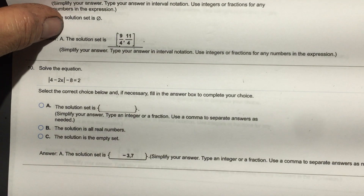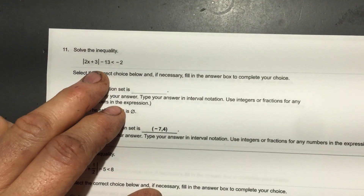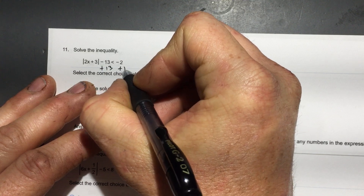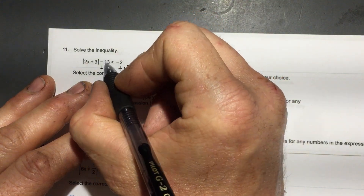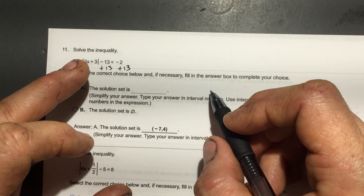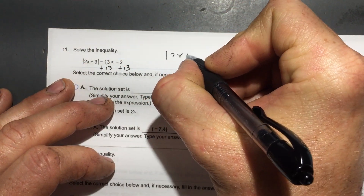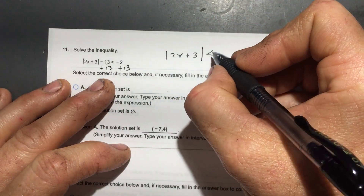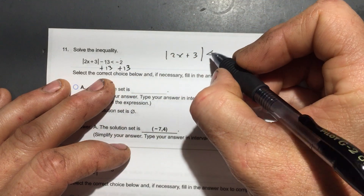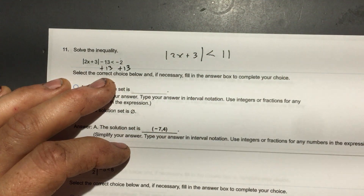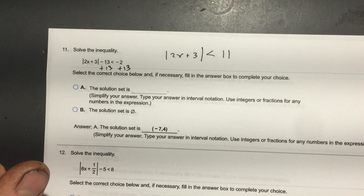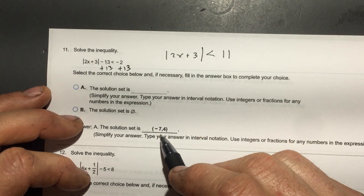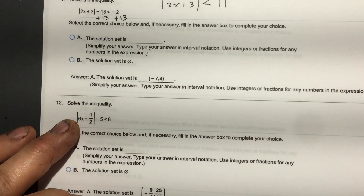Here's another one — I'll let you complete it. I'm going to have to add 13 to both sides because that 13 is in the way. That gives me 11 on the other side, and then I can set up my two inequalities. Here's what my solution is — pause so you can see the answer and try it yourself.